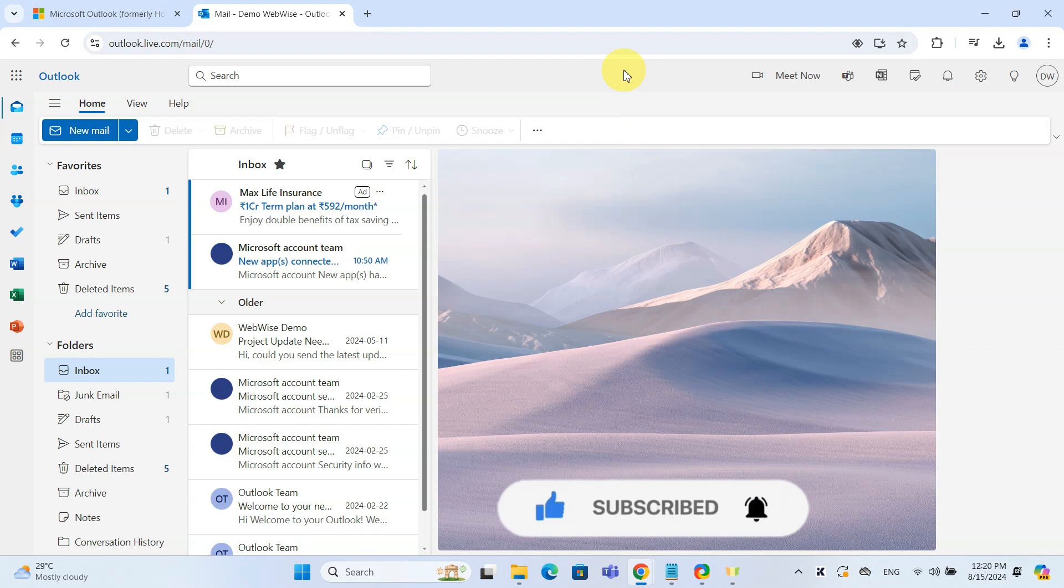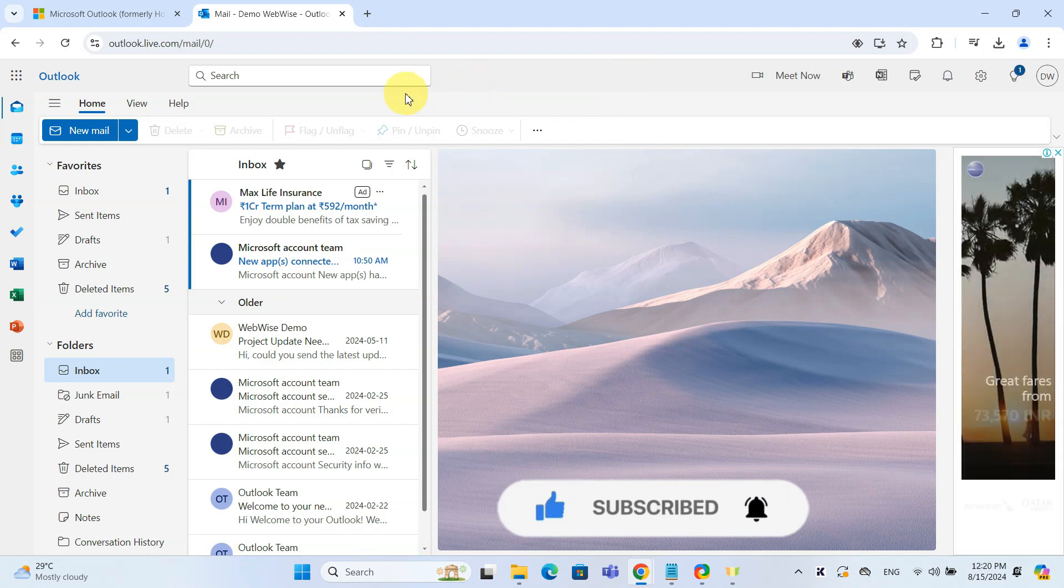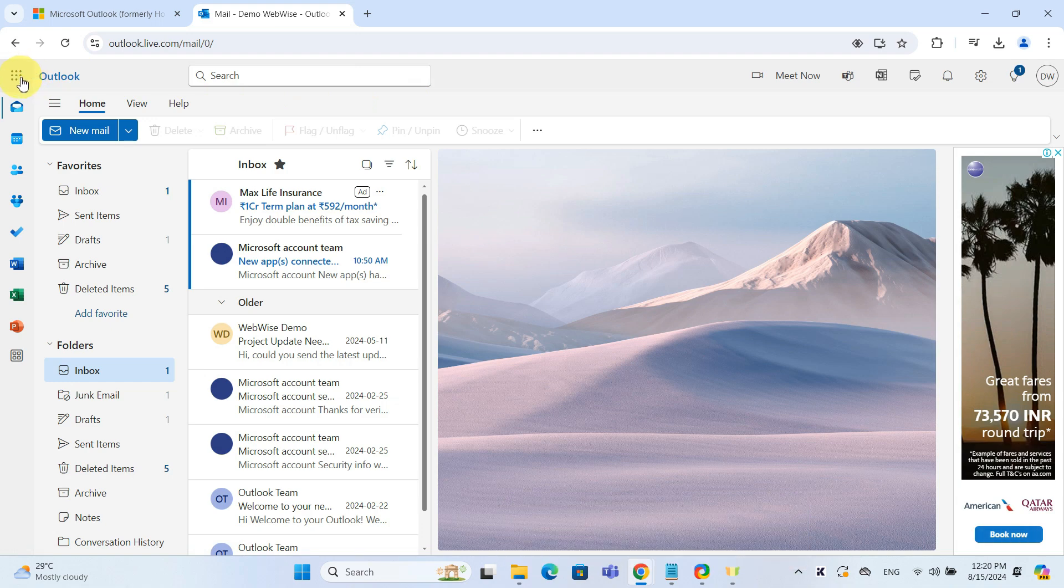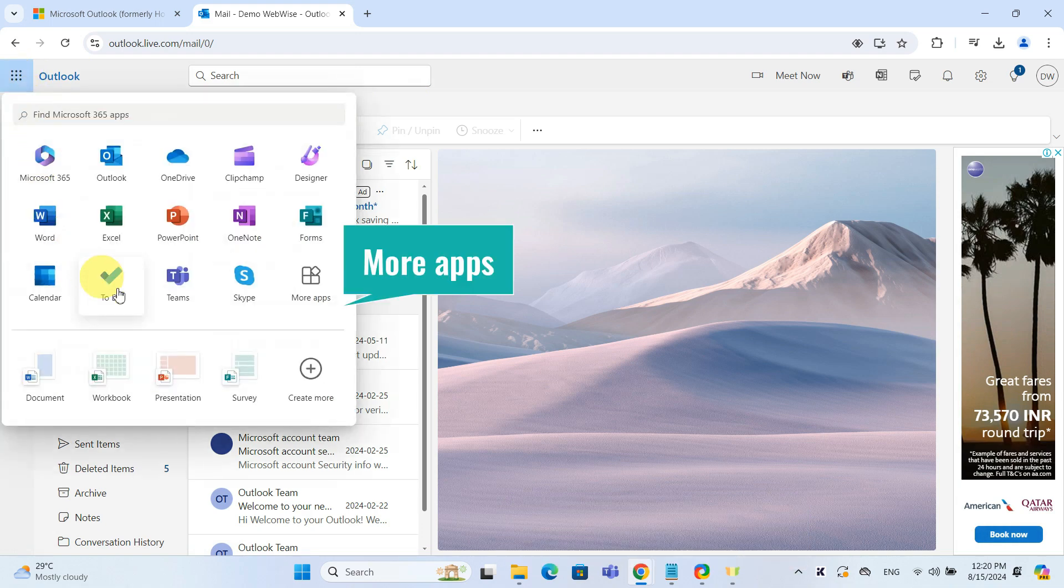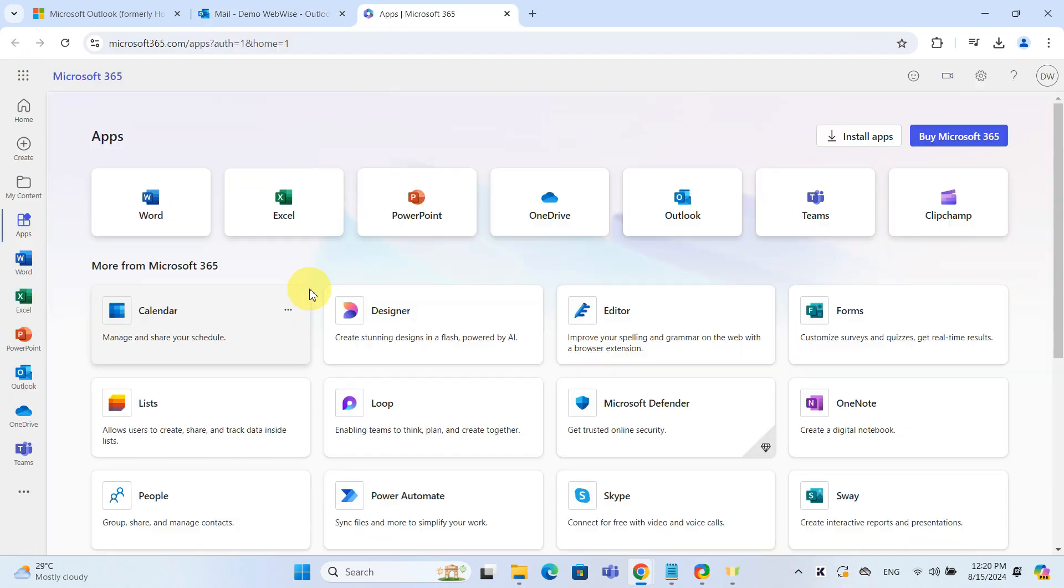Once you're logged in, click the app launcher at the top left. Then select all apps. Find Power Automate and click on it.